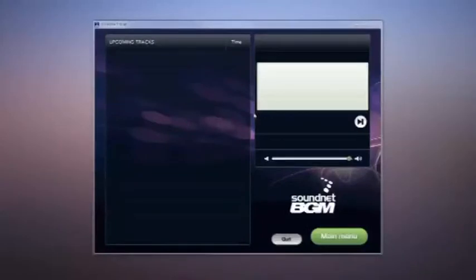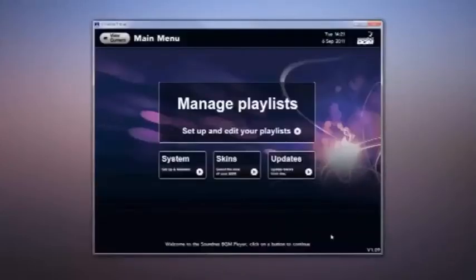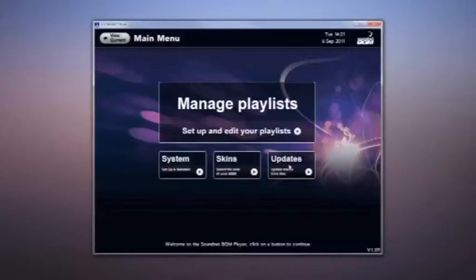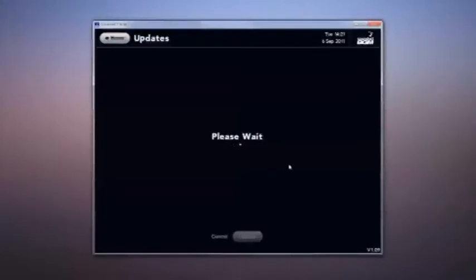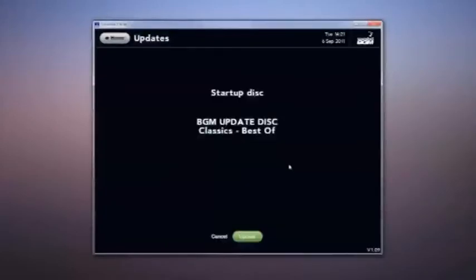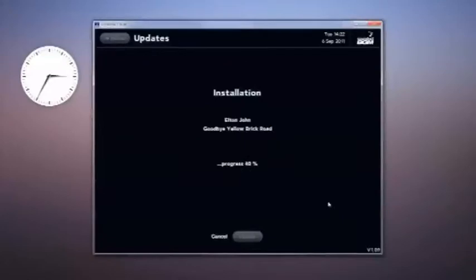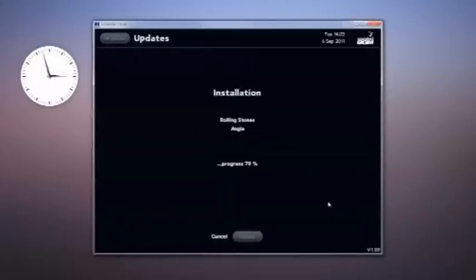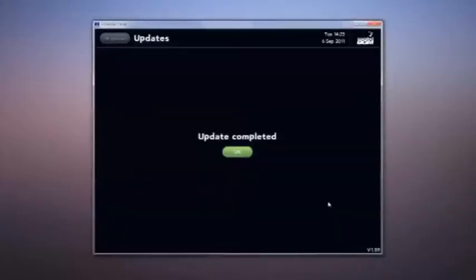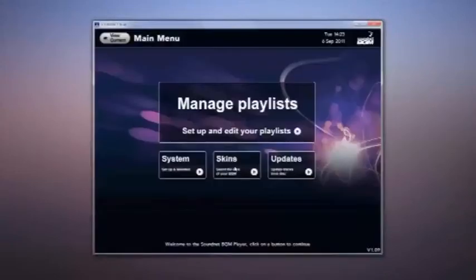Click main menu. Make sure you still have the installation disc in the drive. Click updates. Once the background music system has found the demo music, click the update button to load the music. Once the music is loaded, click OK to get back to the main menu.